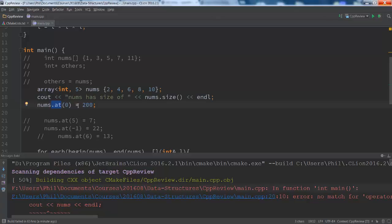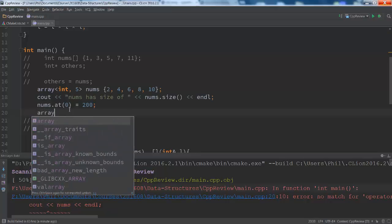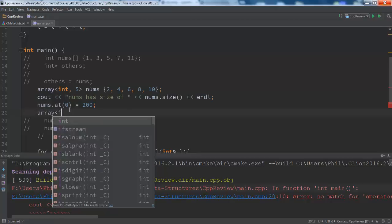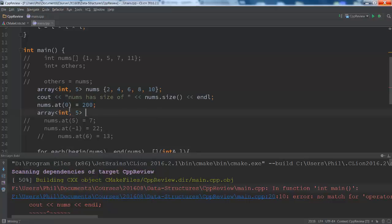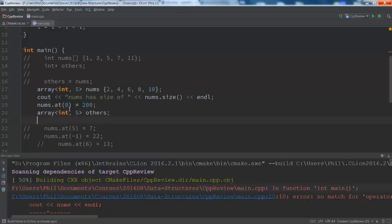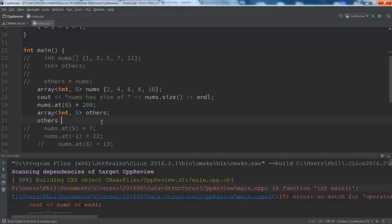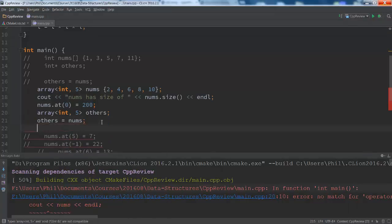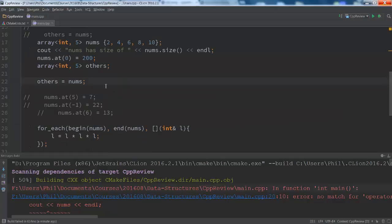That's clearly something that we want. Now let me show you another thing that's actually really nice about this. If I have another array — for instance, one that also has the same size, let's call it 'others' — I am in fact able to do assignment on these. I can say others equals nums, and notice that seems to compile.